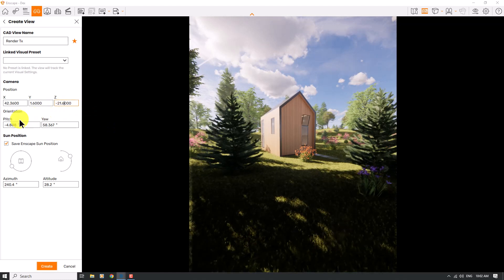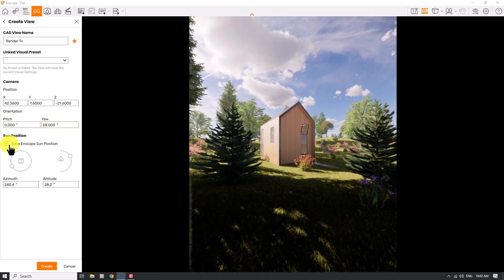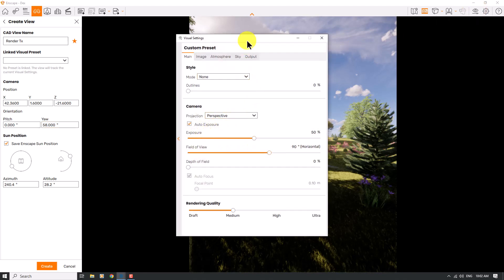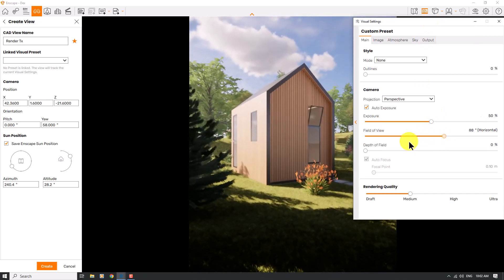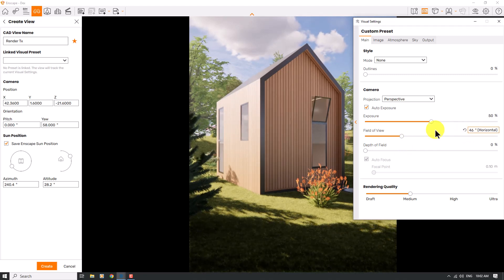I can adjust these numbers manually. The pitch is about zero and the eye angle is about 58 degrees. Camera position in Enscape is really important. I'll check my field of view in Visual Settings — I can reduce the field of view to get exactly what I want from this render, setting it to about 46 degrees on my camera shot.